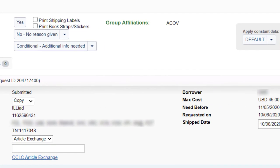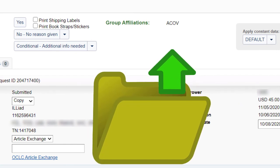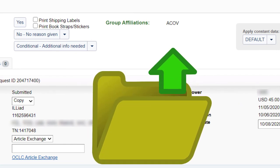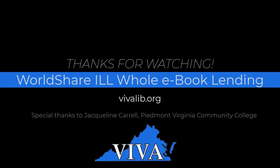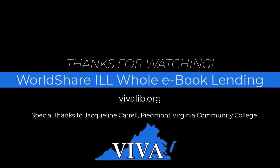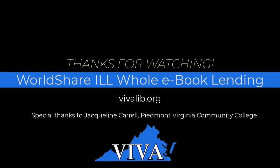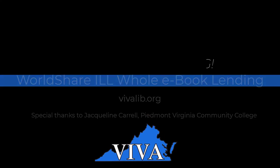Follow the same procedures as shown before to upload the request to Article Exchange. Thank you for watching this video on Viva Whole ebook lending in WorldShare ILL.